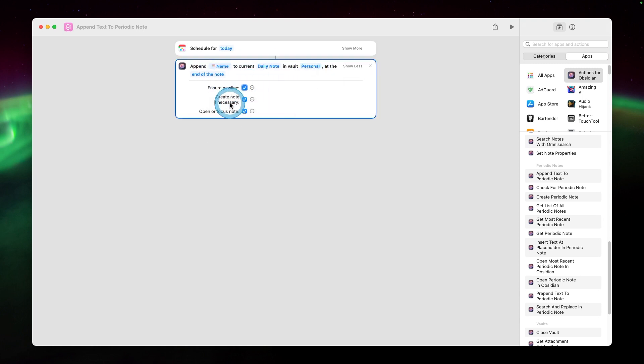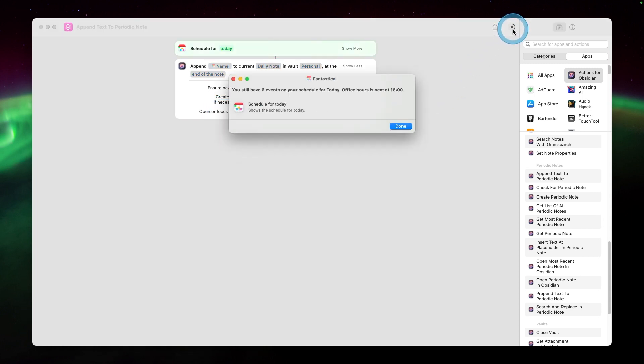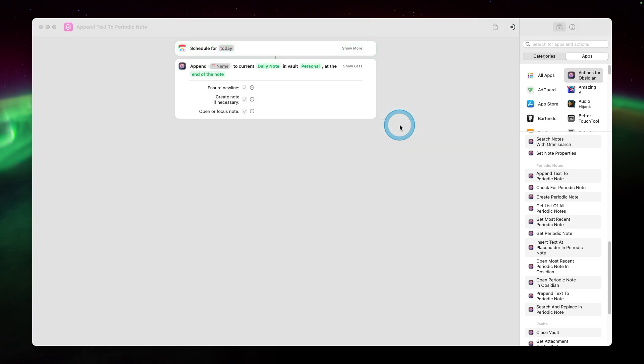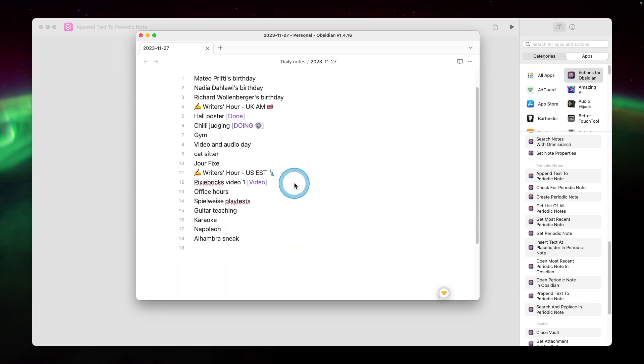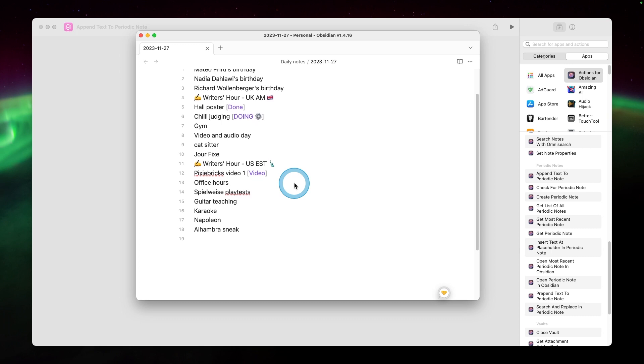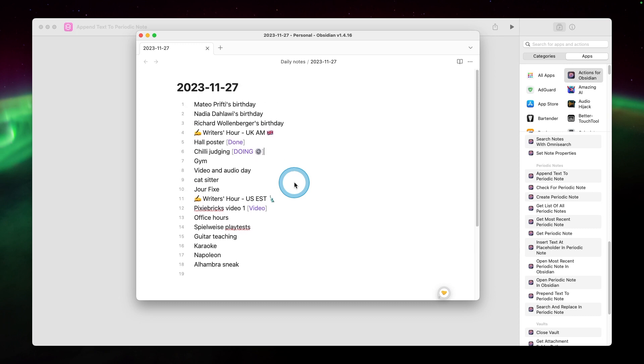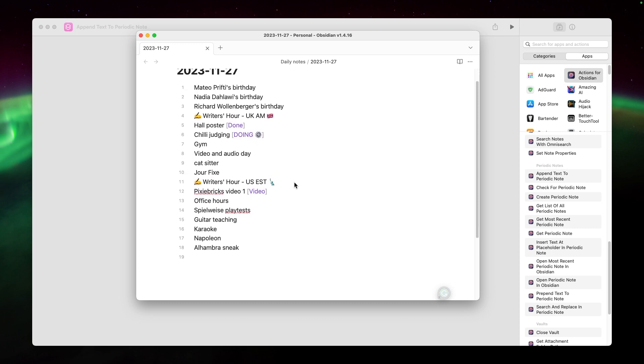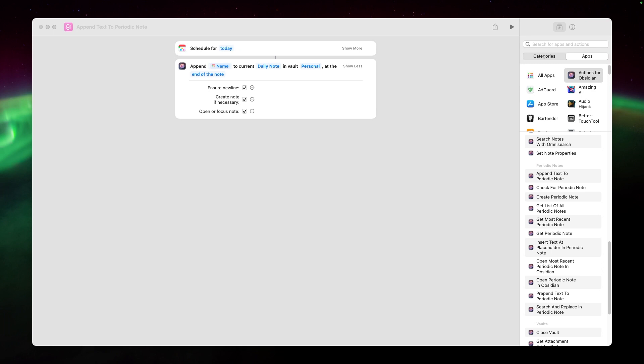And we can hit play. You get a little summary from Fantastical first. And then inside of Obsidian, we have a list of the tasks for the day. I mean, I was struggling to find good use cases for my particular workflow for this. But I think you get the idea. You could probably come up with something much cleverer than I have to make this work.